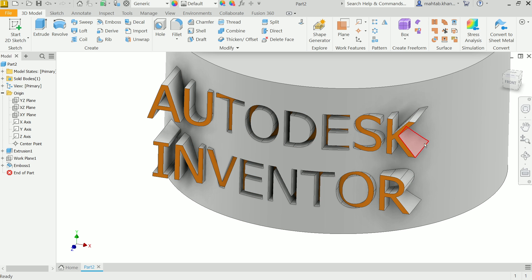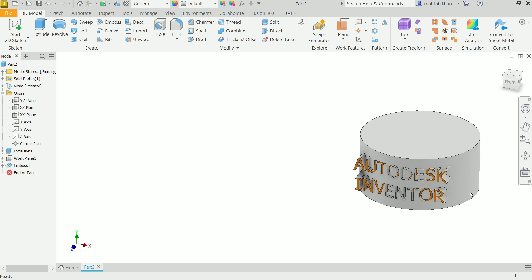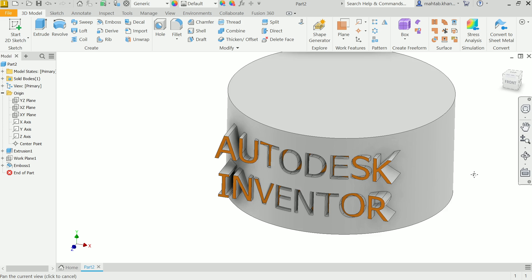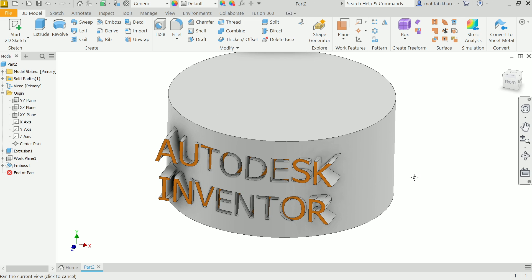So this is the beautiful feature in Autodesk Inventor. I hope you like it. Don't forget to share, like our video, and please subscribe our channel for more videos and more projects in Autodesk Inventor and SolidWorks. Thanks for watching.